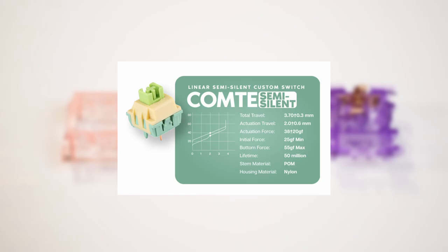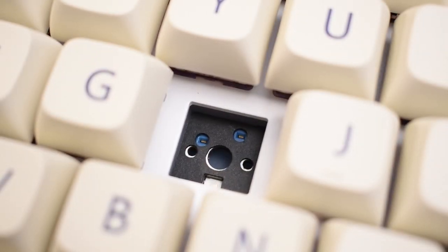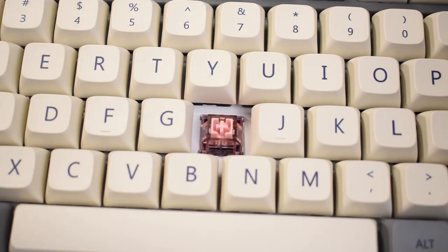Anyways, with the switch out, we can take a quick glimpse of the PCB. More on that later. Putting everything back in, let's take a listen to the stock sound test.